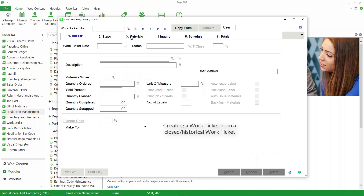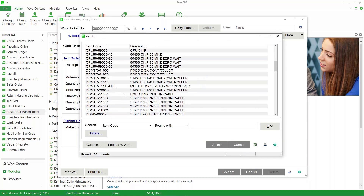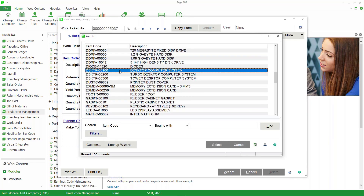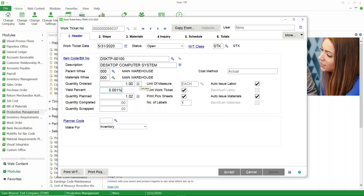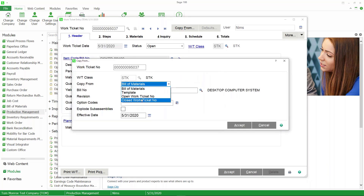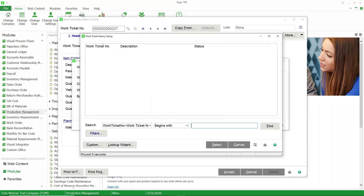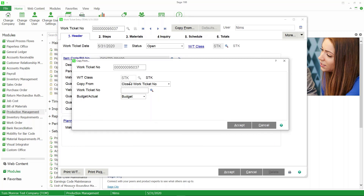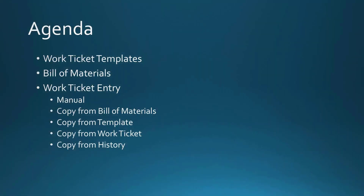Our last example is copying from history. Once again I'll pick the item, do a quantity of one, and then copy from a closed work ticket. If the work ticket has been closed, you can copy from it. I don't have any closed ones here, but as you use production management and close work tickets and they get moved into history, you can copy from those as well. The work ticket doesn't have to be for a particular customer — you can just copy it. So if you're happy with the work after all the adjustments, you can copy from essentially a historical work ticket.